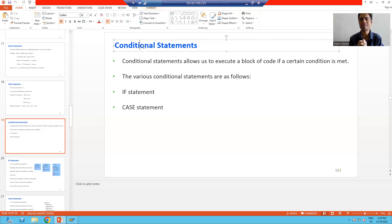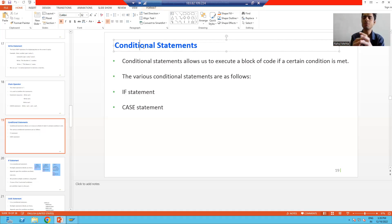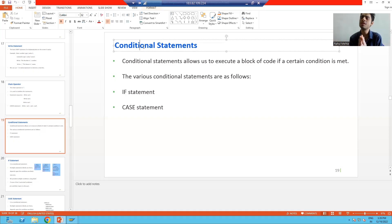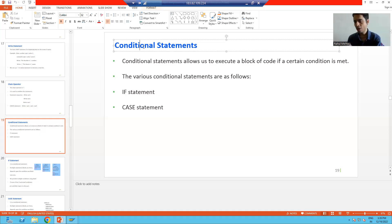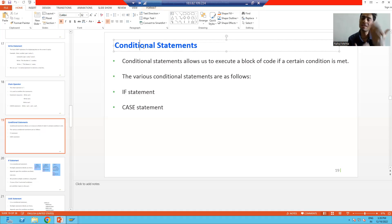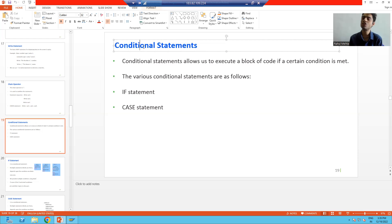For a simple example: suppose I have a program with 50 lines of code. I want to execute that code based upon some condition. If that condition is true, then the code should execute; else it should not execute. Conditional statements will help us to achieve this kind of requirement.